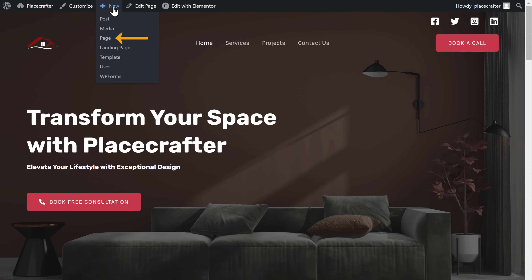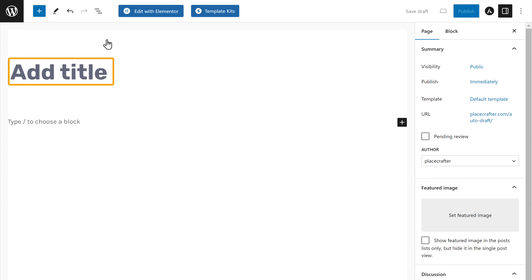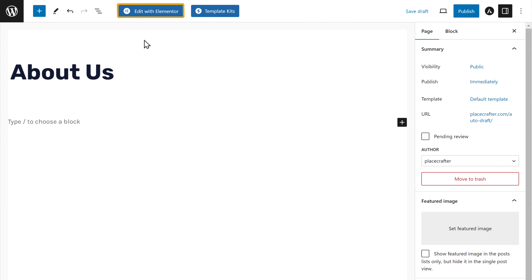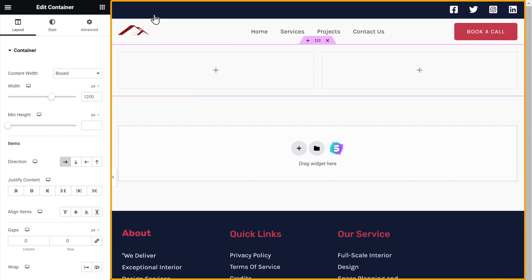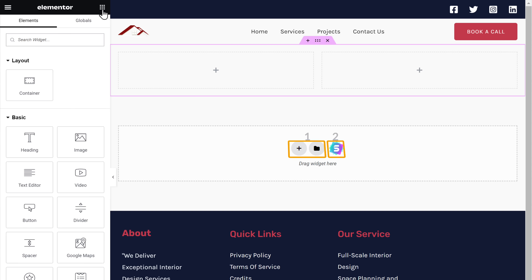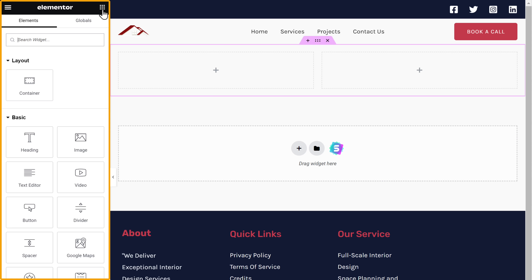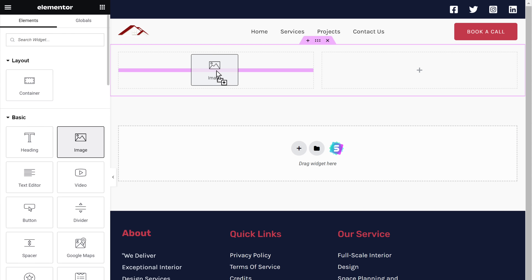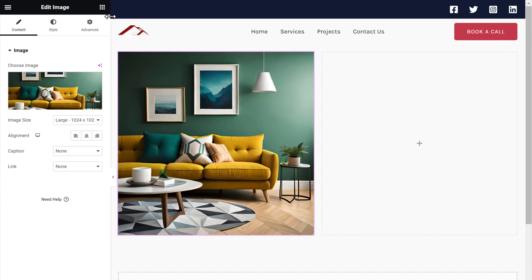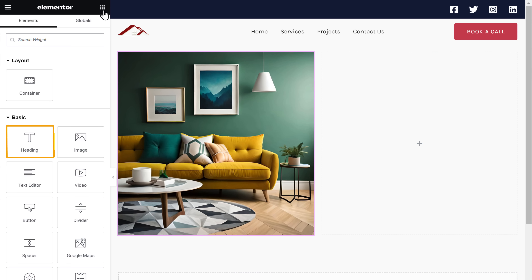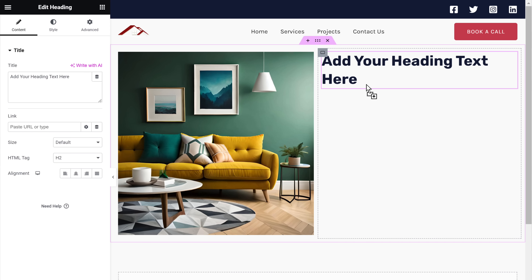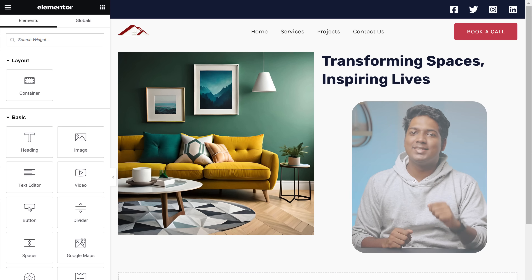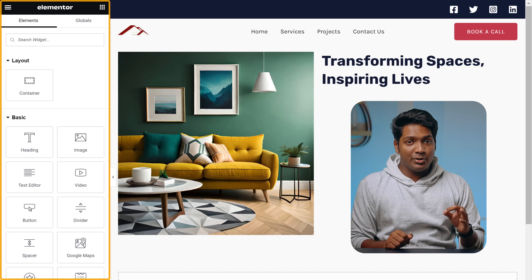Let's say you want to create a new page. To do that, go to New and click Page. Give a title for your page and click Edit with Elementor — it will take you to a blank section. You have two options: first, you can use the elements on the left. If you want to add an image, drag and drop the image element and add your image. To add a heading, drag and drop the heading element and enter your text. In the same way, you can build any page using these elements.